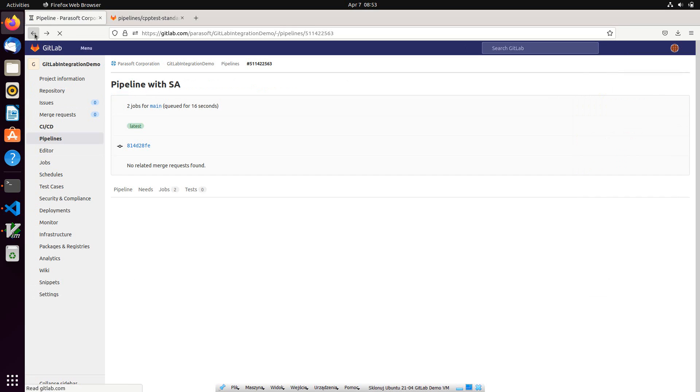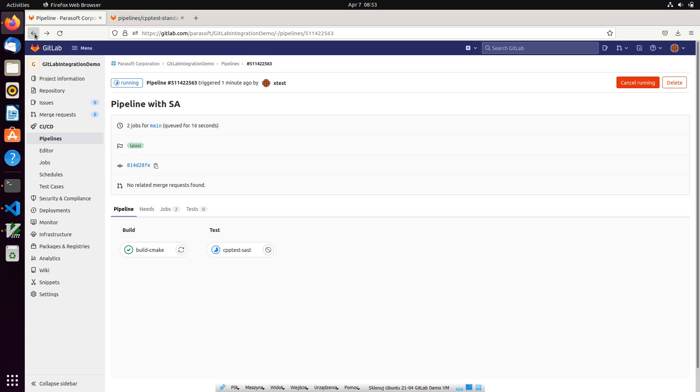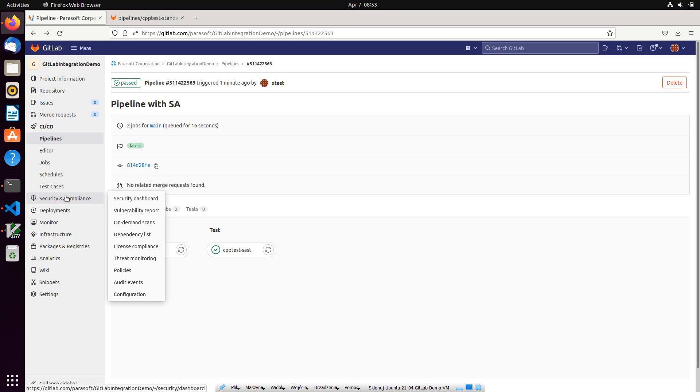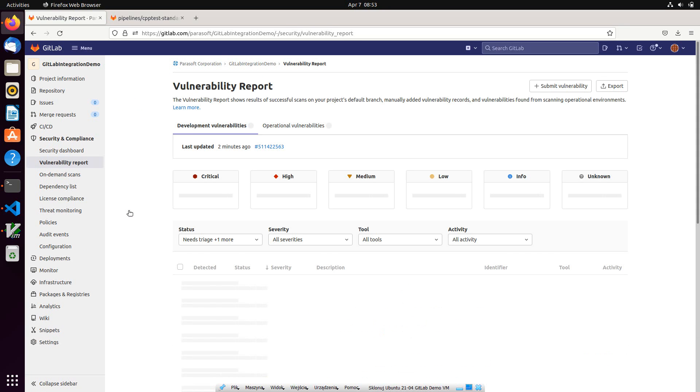When the pipeline completes, the SAS report is uploaded to GitLab and the results are presented in the security and compliance vulnerability report. Let's drill down and take a quick look.